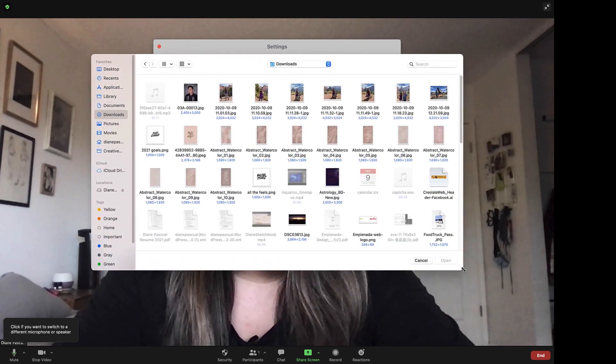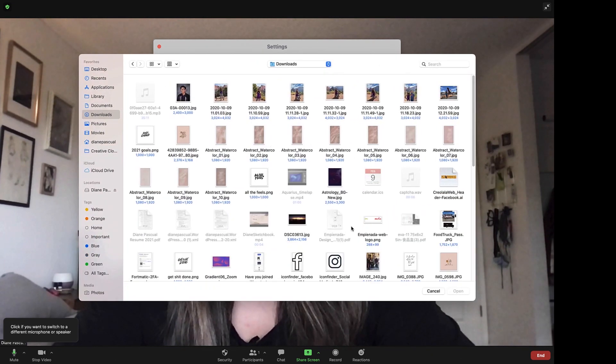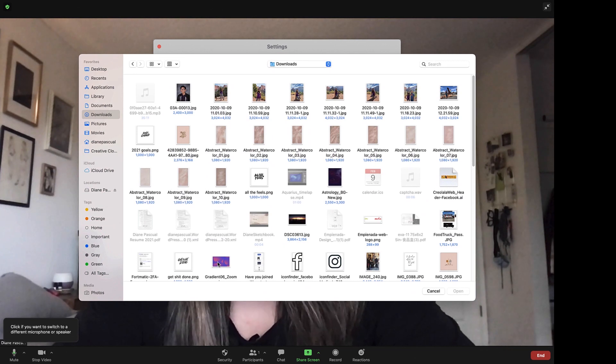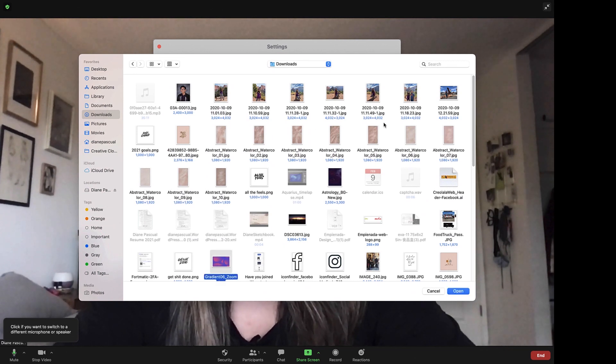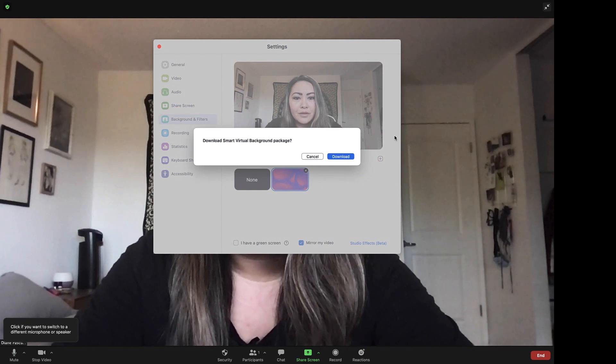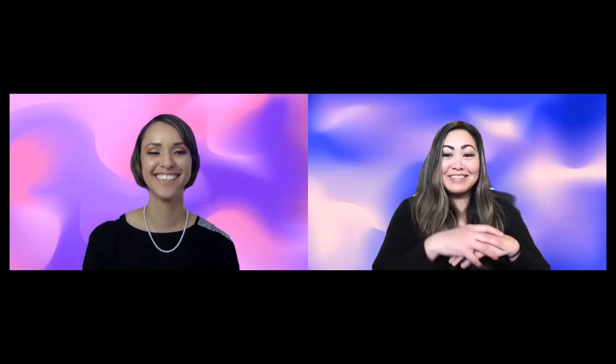Let's upload another one for fun, and then you can go ahead and choose the background you like. I really like this one. Your background is looking really good, Monica!